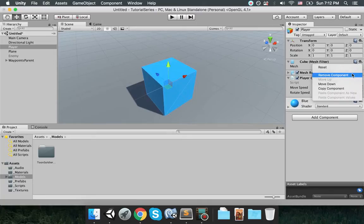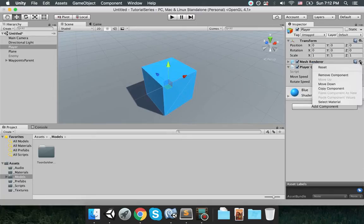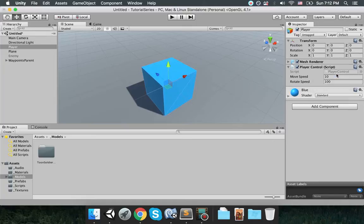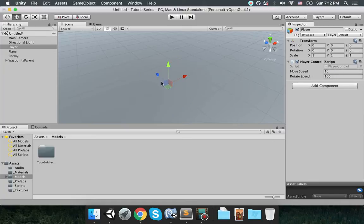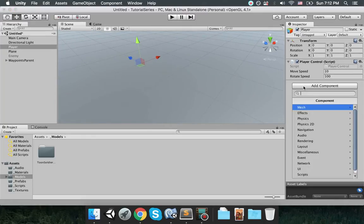Same with the mesh filter, remove it. Mesh renderer, remove it. And right now you see it's only an empty game object. It only has the player control script.